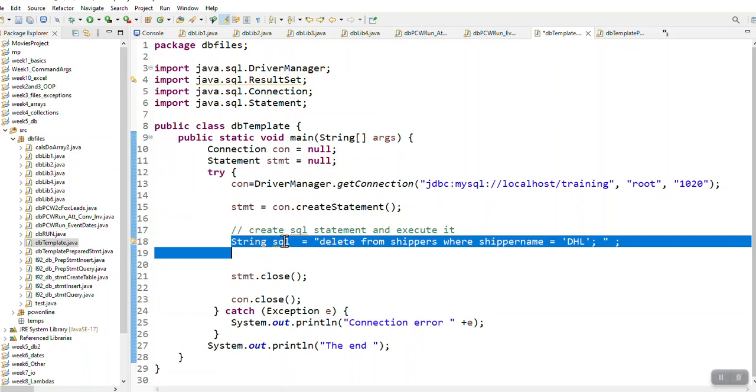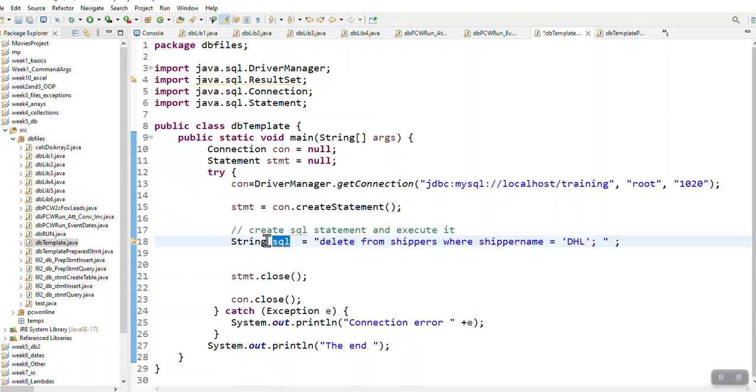I want to create a string variable. I call it SQL, you can call it anything else.